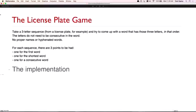Let's play this game for real — people need to participate. Alexa, ask license plate game to start another round. [Alexa]: The letters are N, R, F. [Audience thinking...] Alexa, ask license plate game to give the answer. [Alexa]: The shortest word is 'sunroof.' There are no consecutive words. Sunroof — that's a good one!